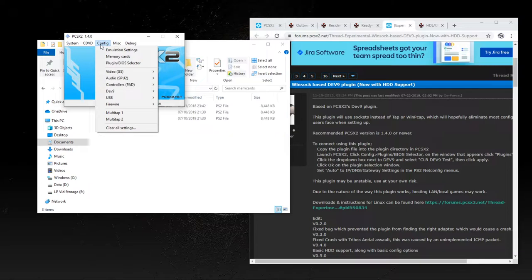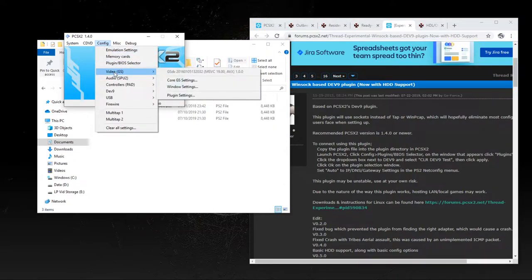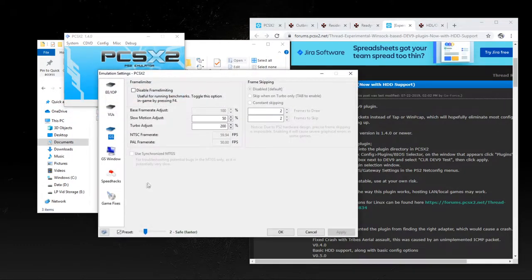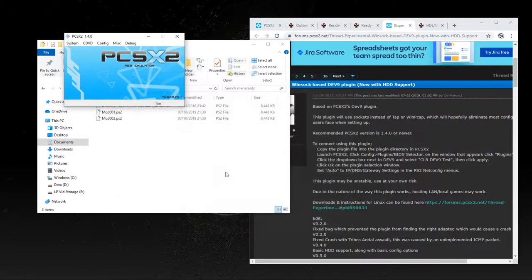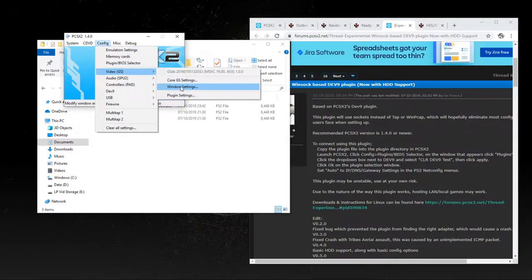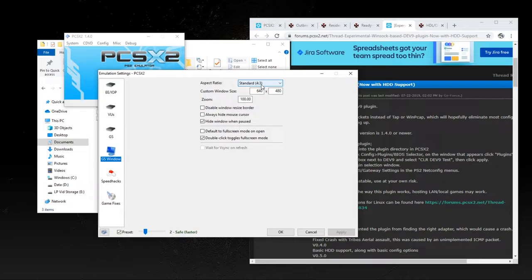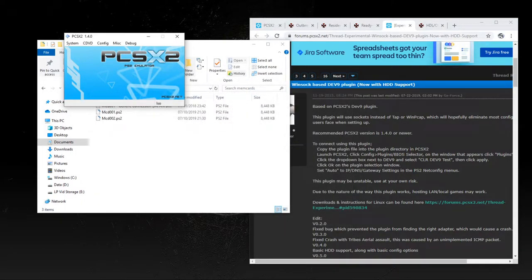There are also other settings you might want to change. Going into the emulator settings, there's a lot of technical stuff including frame-limiting. The main thing we're interested in is the window settings. I personally prefer having the game in a window, and you can set your own custom window size. For the purposes of this tutorial I'll leave it at 640x480, but I would suggest making the game window bigger — it's probably a good idea. That's pretty much everything as far as configuration is concerned.